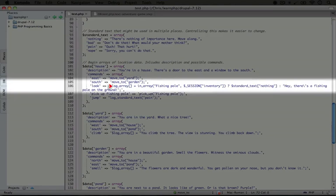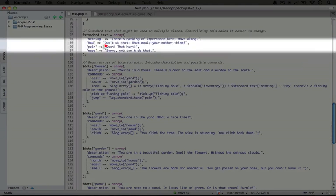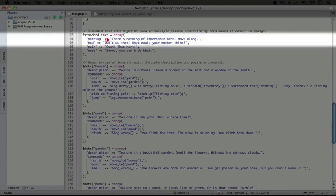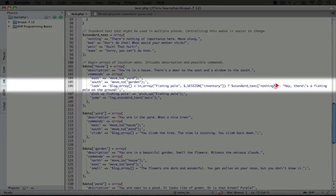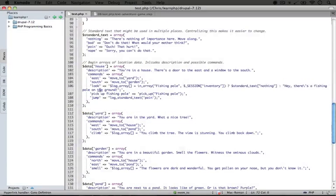Scrolling down to the house data, under commands we have look. What we're doing here is adding an item to the log array. What we add depends on whether we've actually grabbed the fishing pole into our inventory or not. If it is in our inventory — checked with this in array function — then we display the standard text: there's nothing of importance here, move along. But this first time that we look, the fishing pole isn't in our inventory, so we're going to display the other text: hey, there's a fishing pole on the ground.